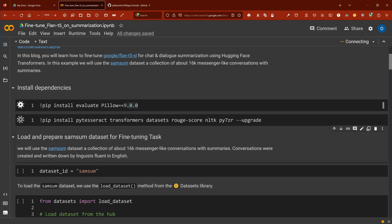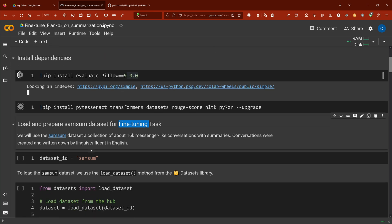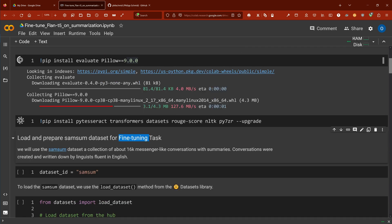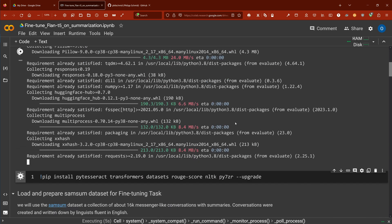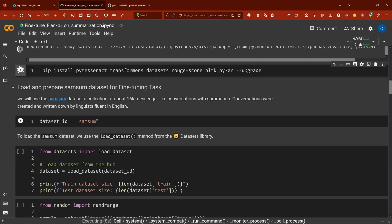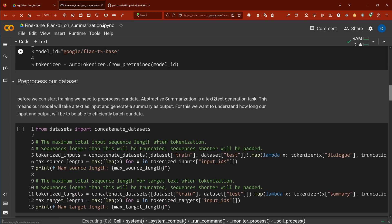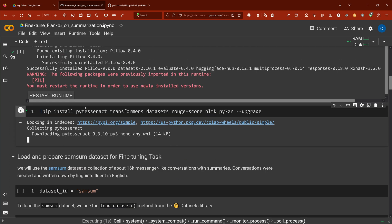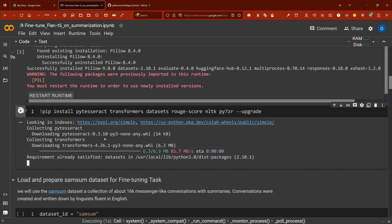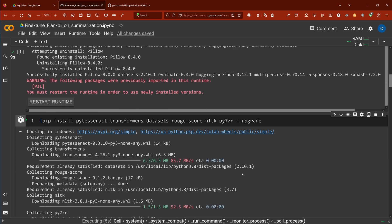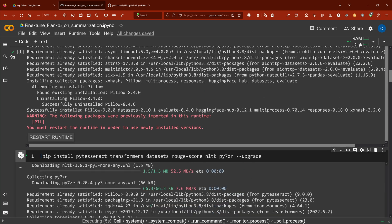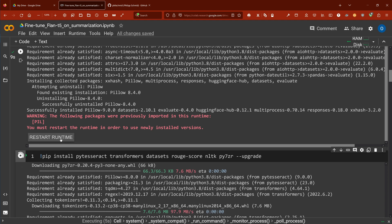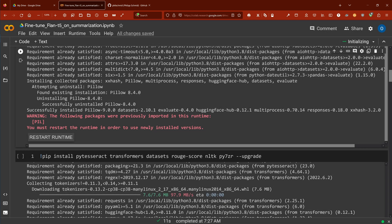Now the interesting part today is since we are fine-tuning a FLAN-T5 model, we need of course a fine-tuning dataset that we can do the fine-tuning on. We will use here the SAMSum dataset. Okay, restart runtime.